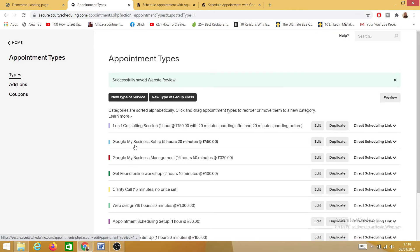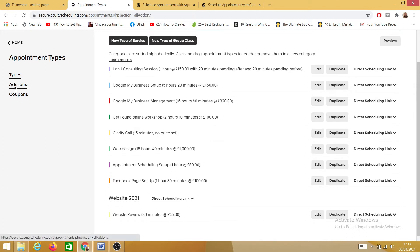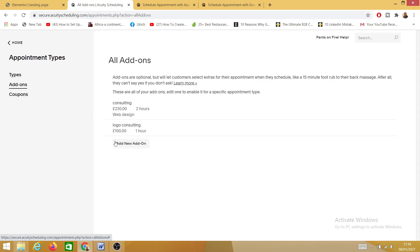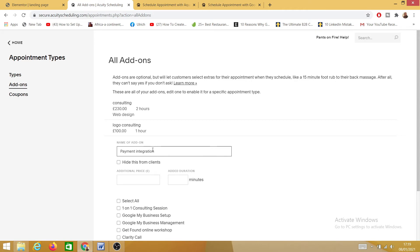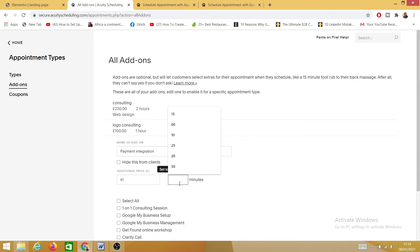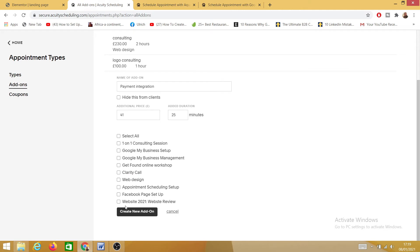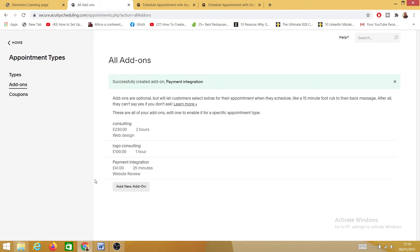I've now created my appointment type — it's called 'Website Review,' 30 minutes, costs £45, and it's under the 'Website 2021' category. If I want to add an add-on, I click here on 'Add-On.' I'll click 'Add New Add-On' — the name will be 'Payment Integration,' priced at £41, and 25 minutes. This means anytime somebody clicks on 'Website Review,' they'll get the suggestion to add a payment integration system for £41.